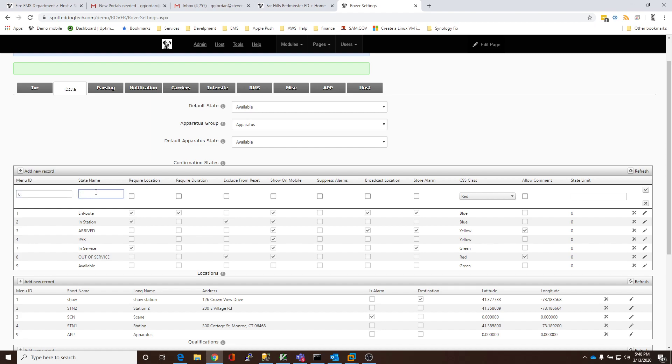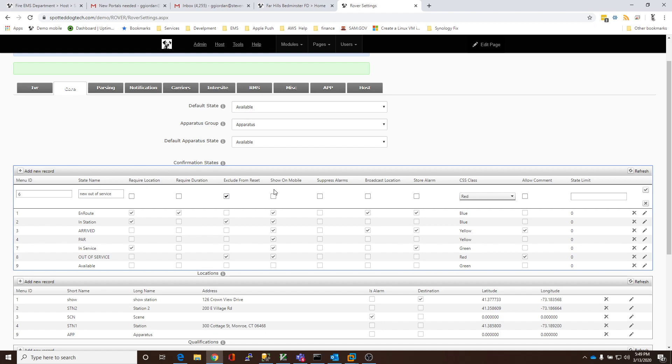And give it a name, and we're just going to call this new out-of-service, because we already have one, so we can tell the difference. It does not require location. It does not require duration. We probably want to exclude it from reset. What that means is when the system is reset and people are placed back to their in-service state, we probably don't want the out-of-service people to have their state changed.